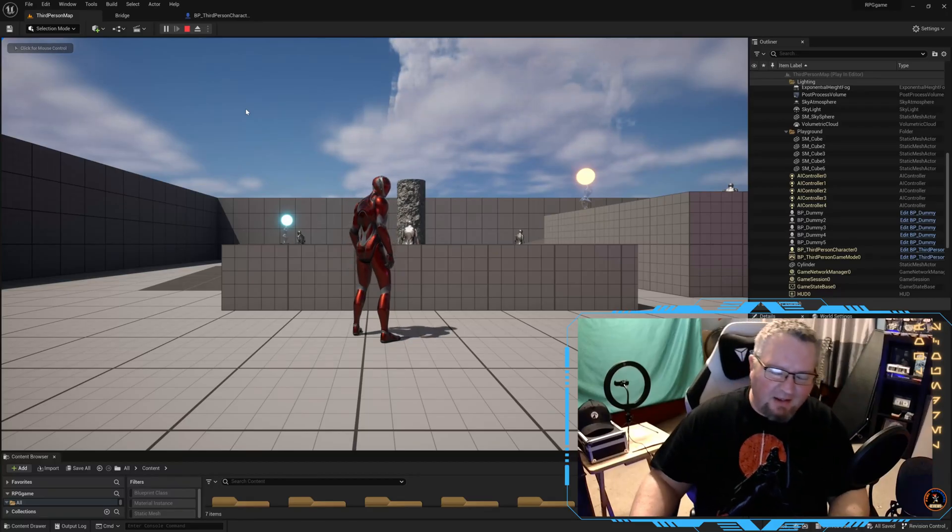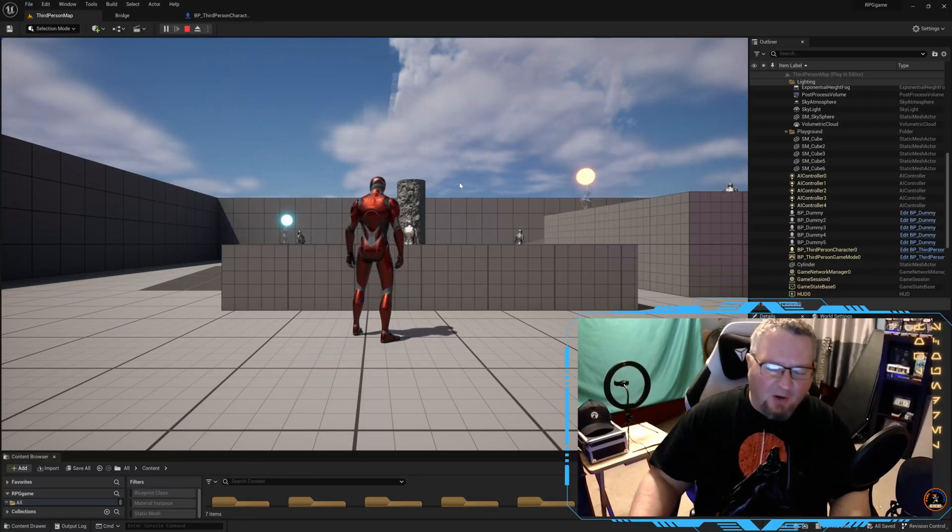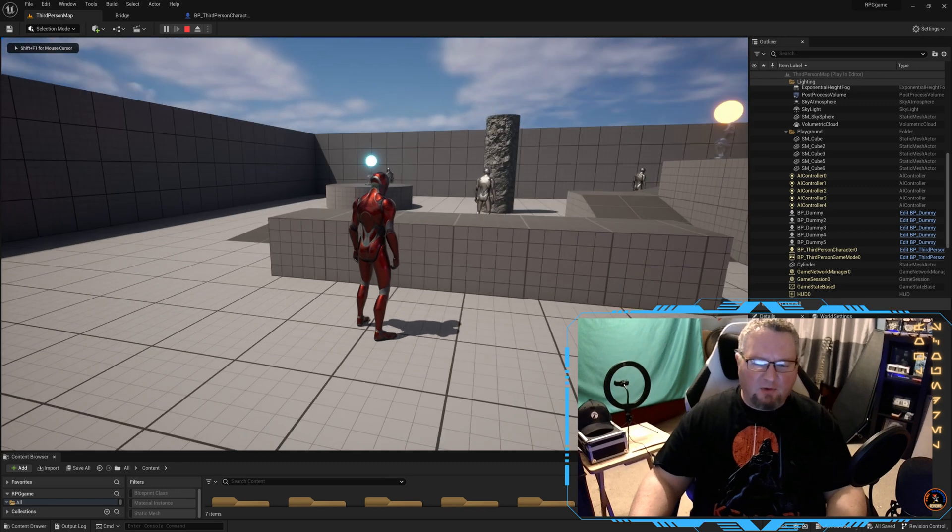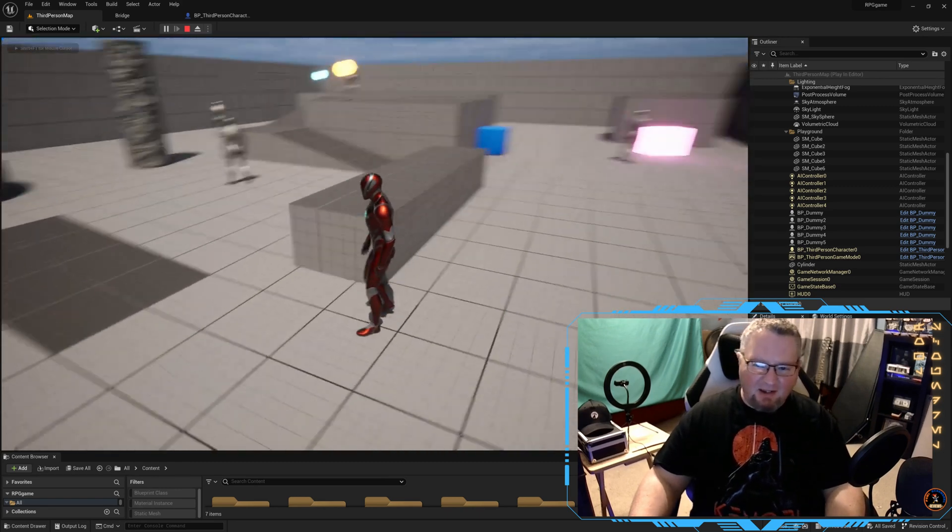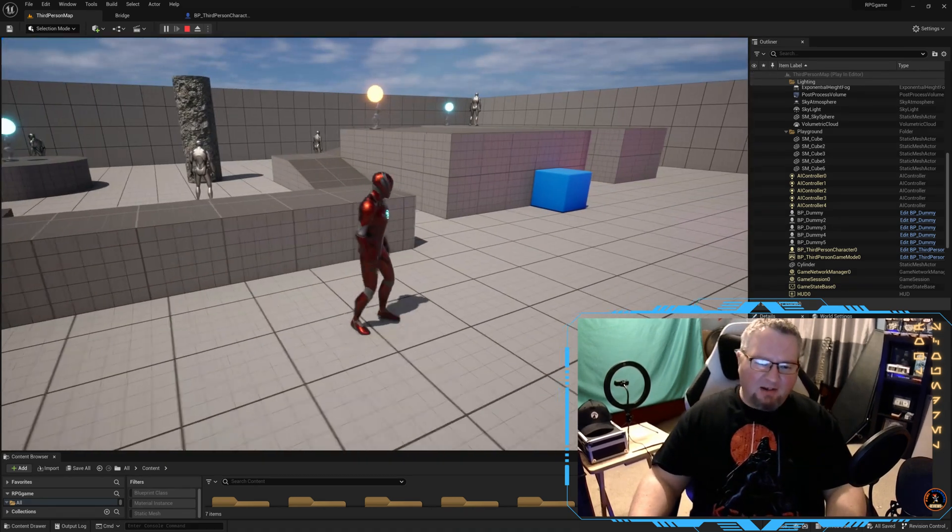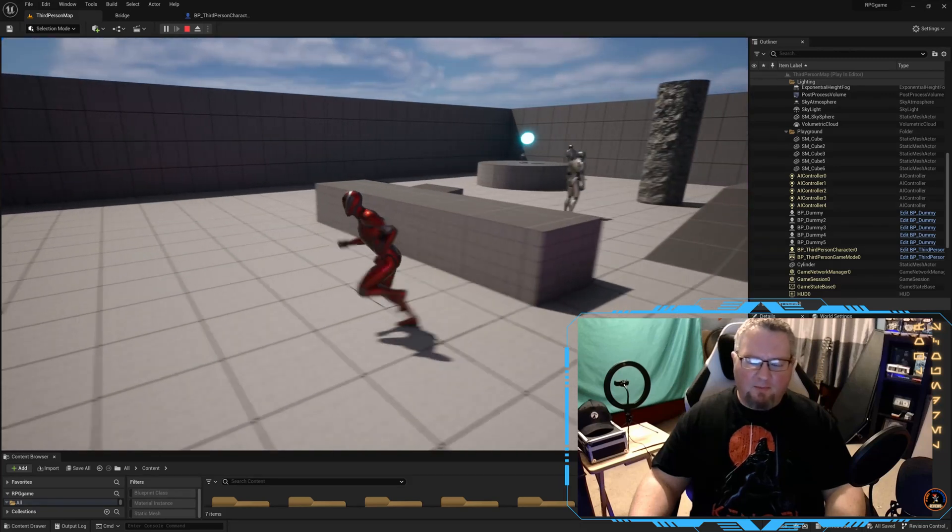Welcome back everybody, sorry it's been so long since I posted a video. I've been working on a personal project. This isn't it - I had to put it on pause because I needed to learn a little more about